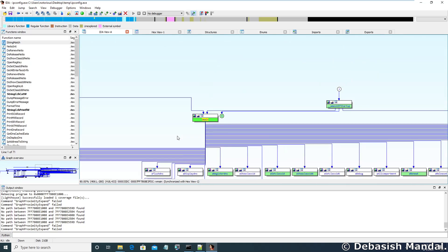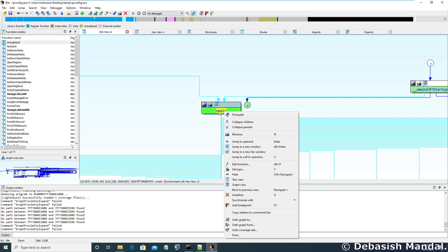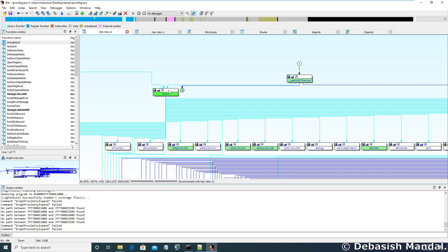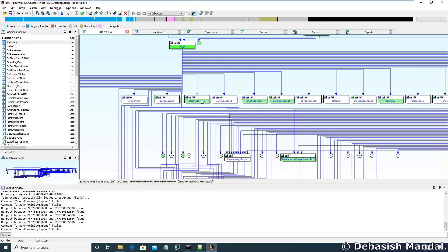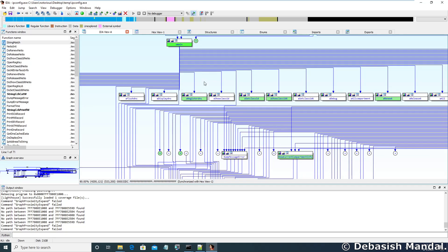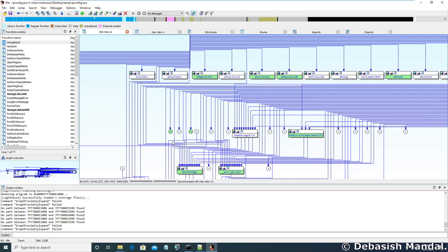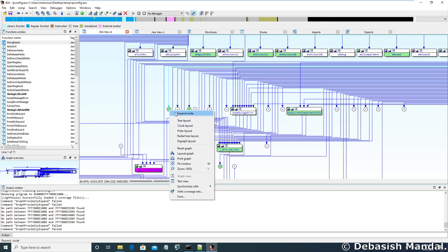There are a couple of ways you can visualize these things. In this graph there are many nodes, and as you can see, some nodes are empty — they don't have any children. To minimize complexity, IDA has removed some of those nodes and not expanded them. To expand a particular node, you go to that node, right-click, and select expand node.